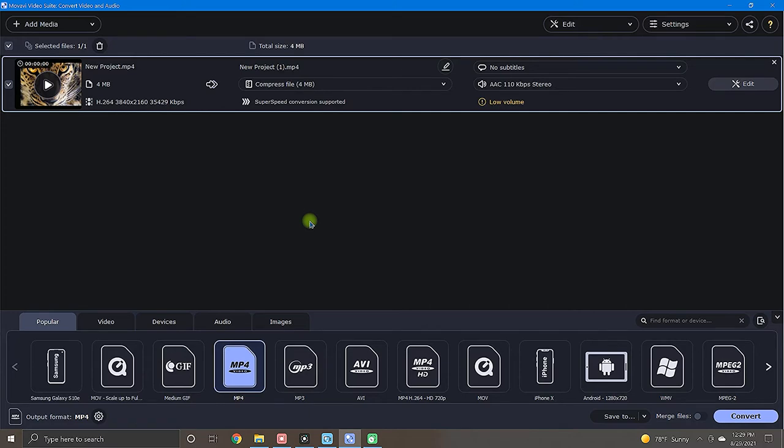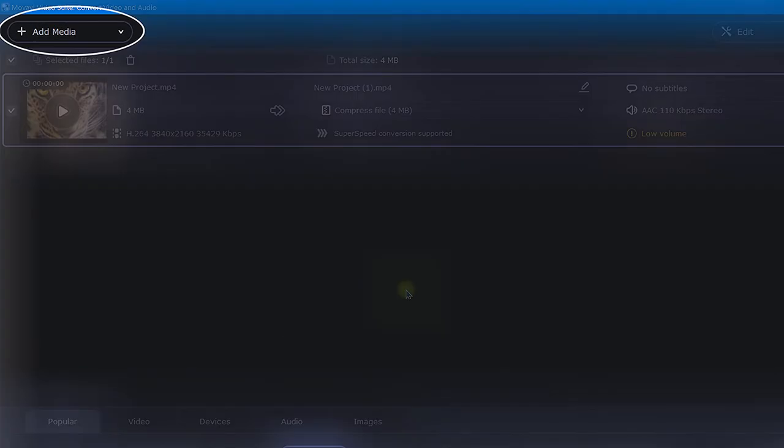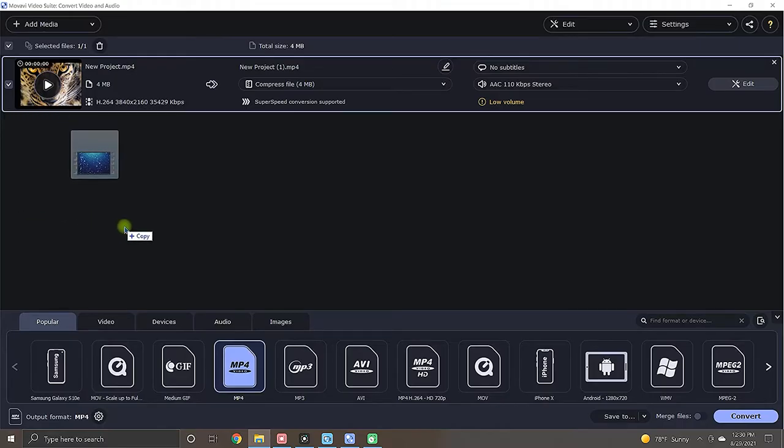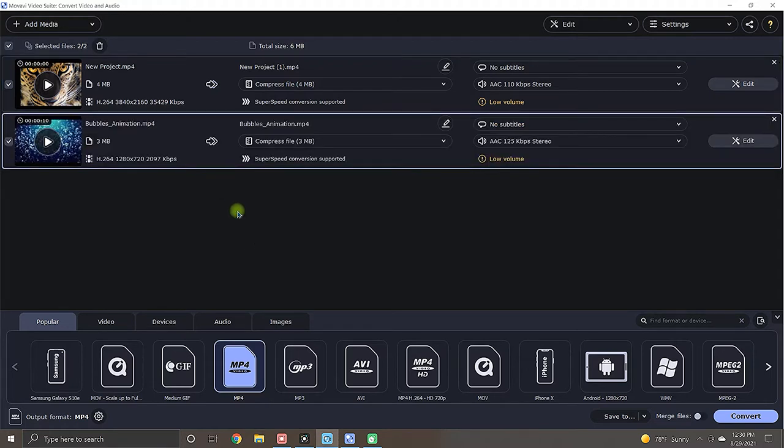If you have more to add, come up here and select add media, or simply drag and drop your next file below, like this. Okay, so now with your media files brought in, you basically have three options.